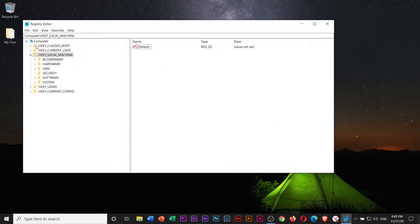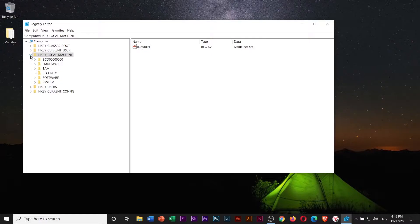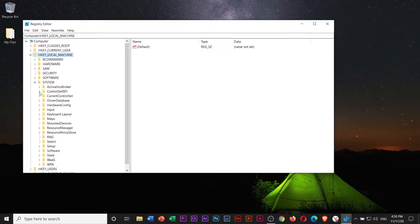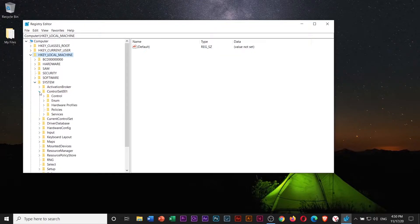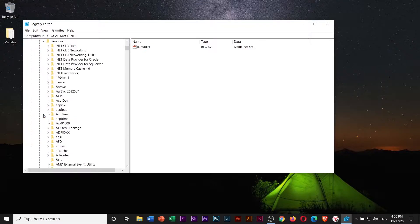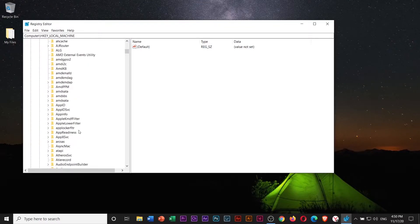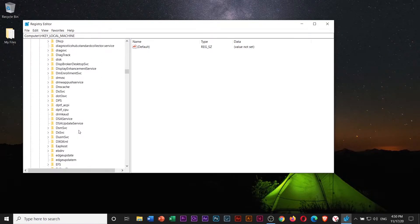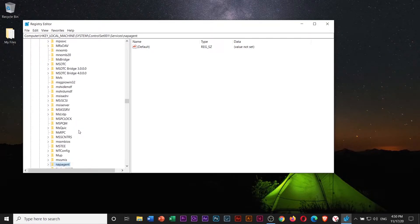Once you are in Registry Editor, click the drop-down arrow next to HKEY LOCAL MACHINE, then next to SYSTEM. Click the drop-down arrow next to ControlSet001, then next to Services. Scroll down and select NDU.